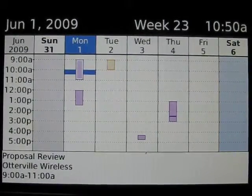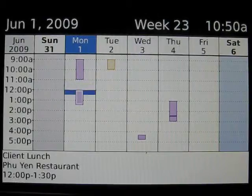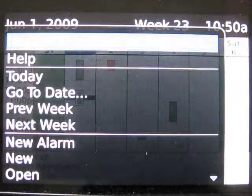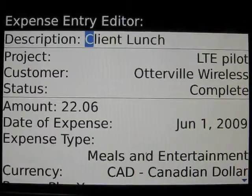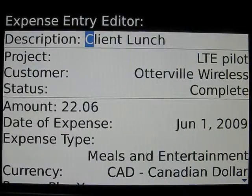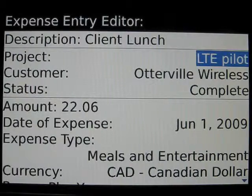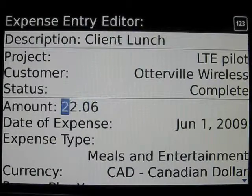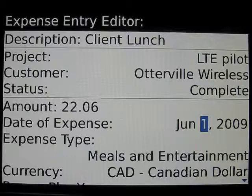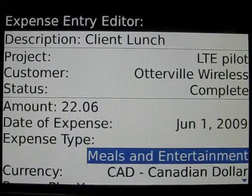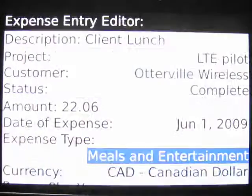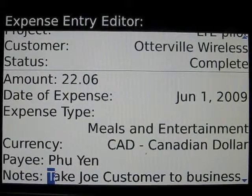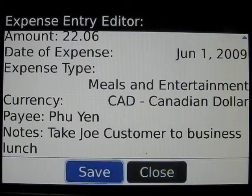After the proposal went so well, you took the customer out for lunch. So for the client lunch calendar entry, we roll onto that and this time we're going to import it as an expense. We go up and import expense to ReportAway, which launches the expense entry editor. Once again, the description has been pulled out of the calendar entry and all other fields are remembered from previous. The amount, if necessary, needs to be updated here. The date of expense has been taken from the calendar entry. Expense type, if necessary, you would change it here from the drop-down list, as well as currency. The payee is remembered from previous entries. Enter any applicable notes and save.